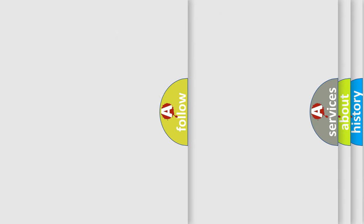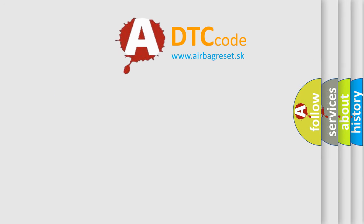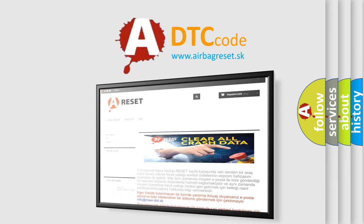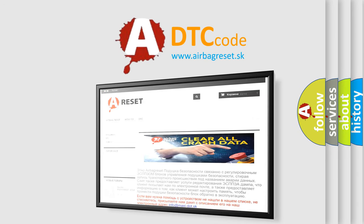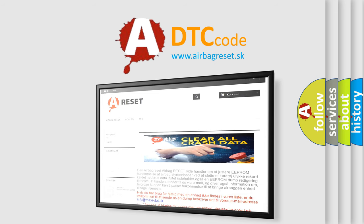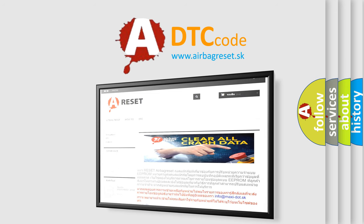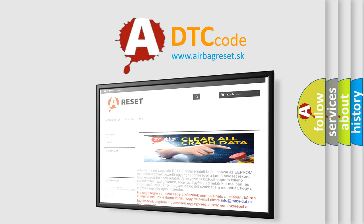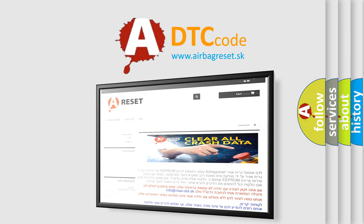The Airbag Reset website aims to provide information in 52 languages. Thank you for your attention and stay tuned for the next video.